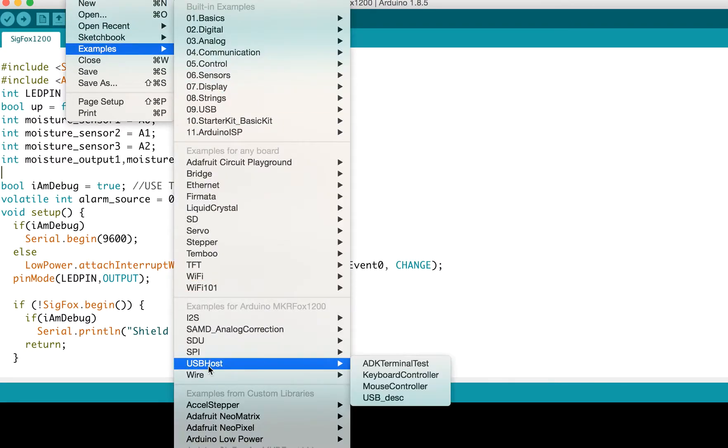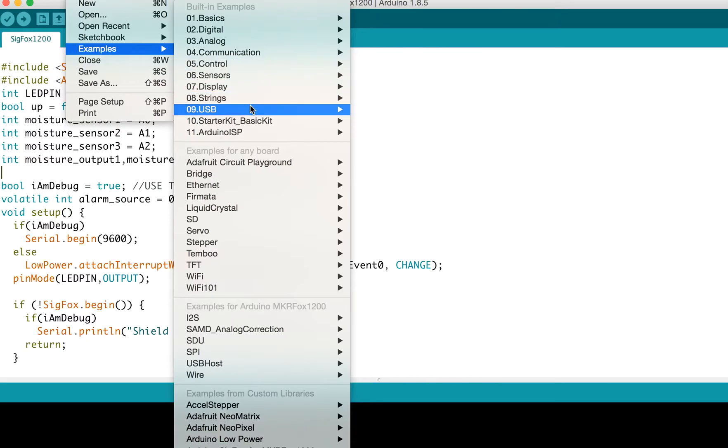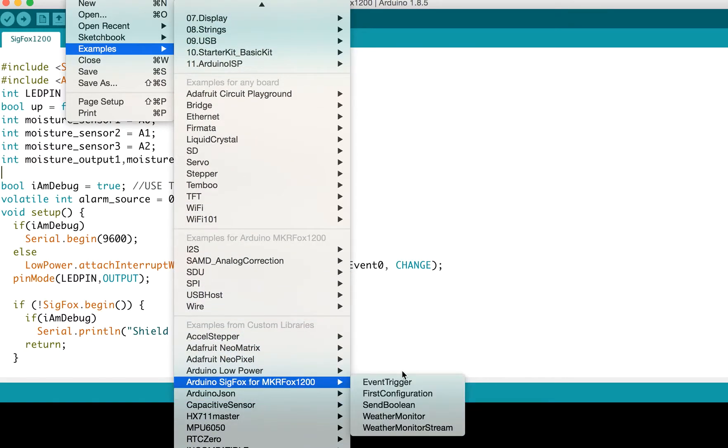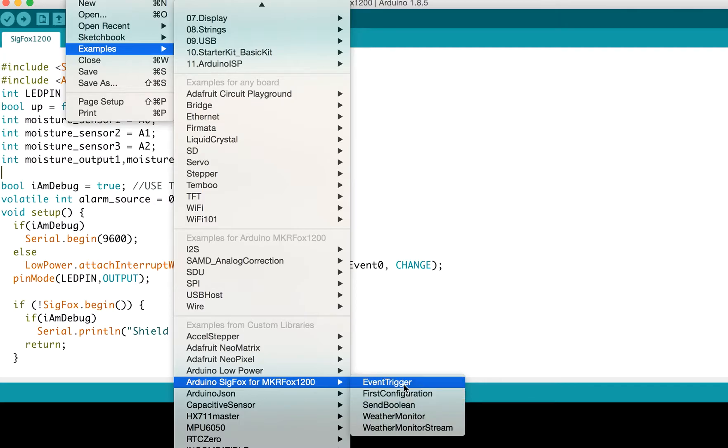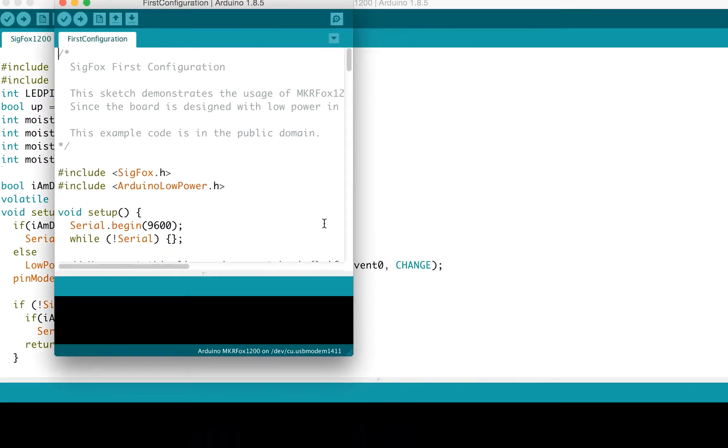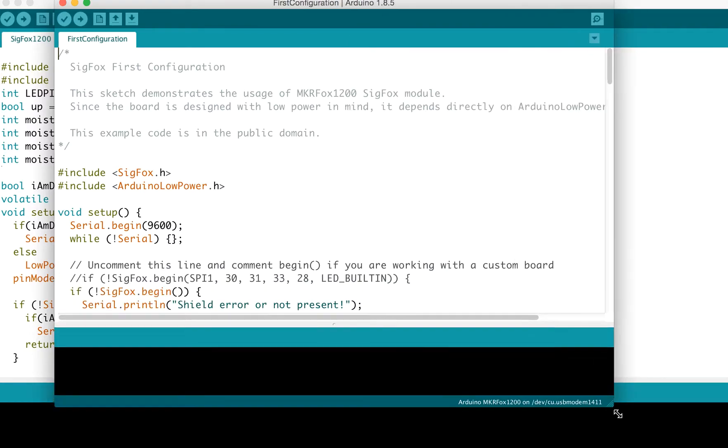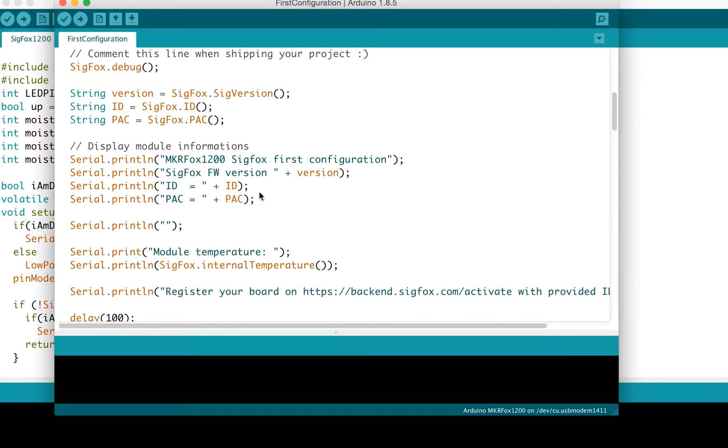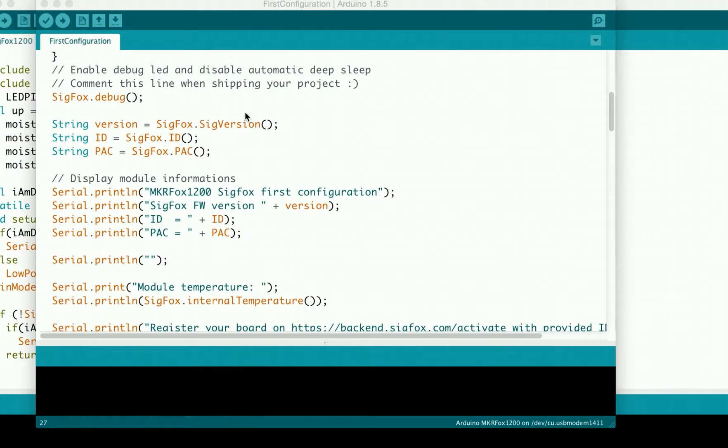Create a new example project for Sigfox Maker Fox. There's a first configuration example you have to open, connect the board, and then run this first configuration example.